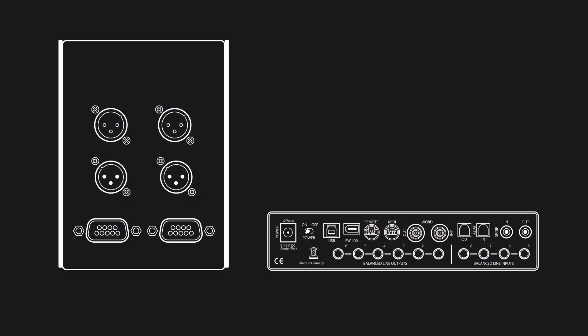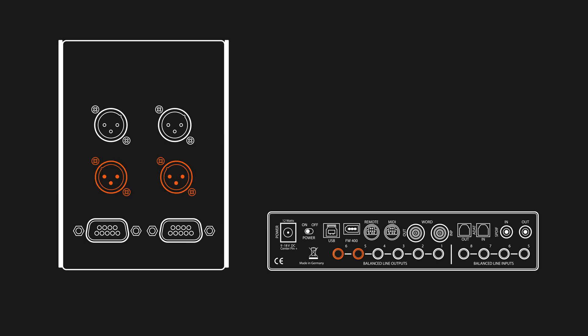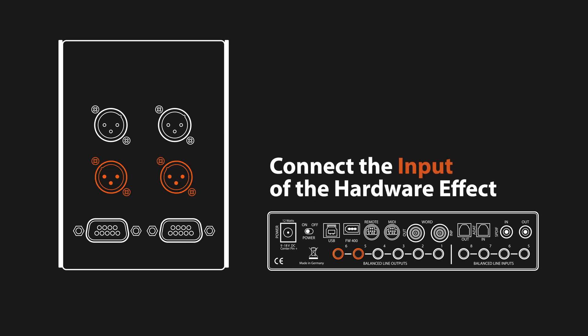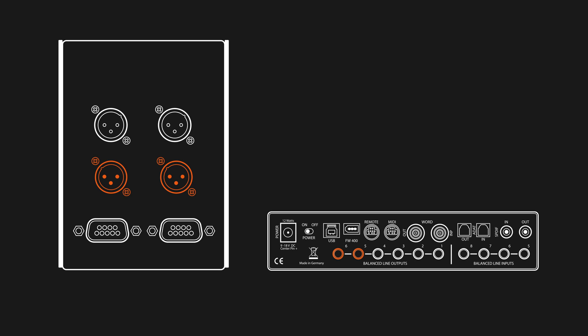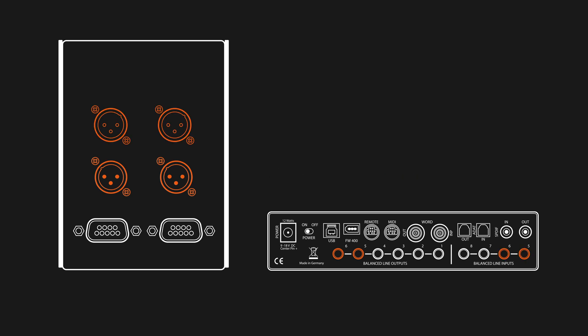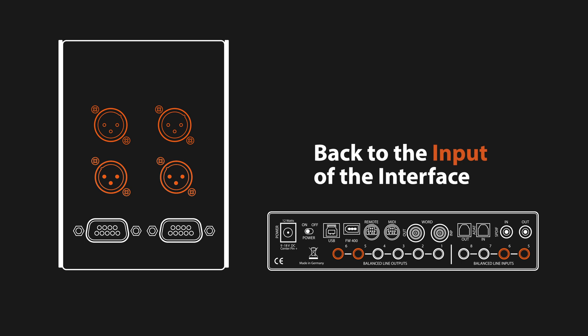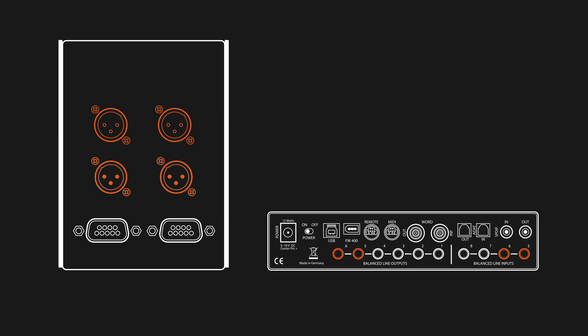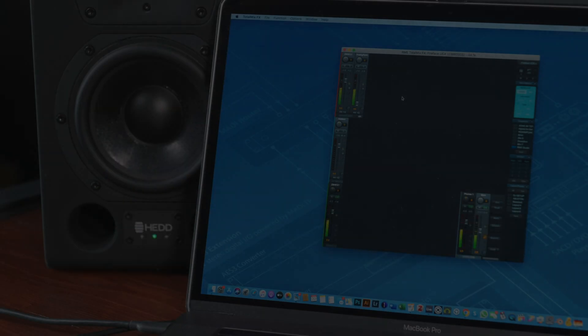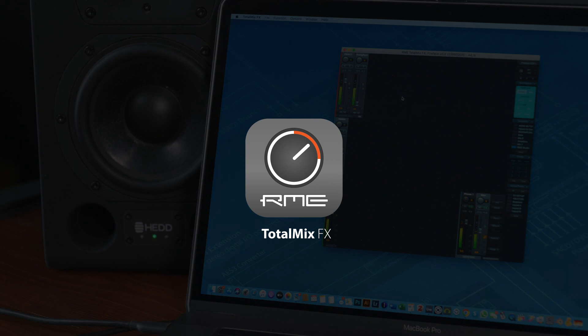Let's begin the installation by connecting analog outputs 5 and 6 of the FireFace UCX to the stereo input of the hardware effect. Next, we take the stereo output of the EQ1 and plug it into analog inputs 5 and 6 of the UCX. Once this is done, we can open up TotalMix FX.